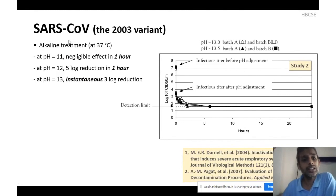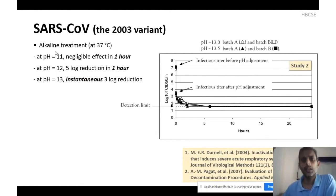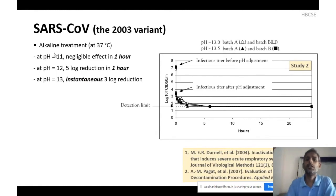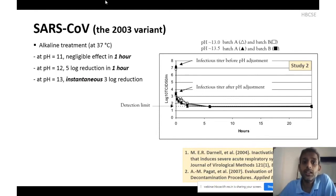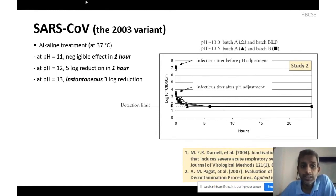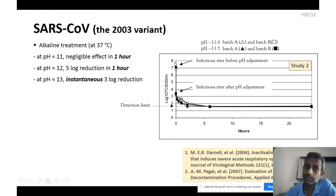They found that at 37°C at pH 11, there was negligible effect on the virus population even after one hour — much more resistant than other coronaviruses. For example, other coronaviruses like 229E and OC43 were significantly inactivated above pH 9. That is why you may be hearing that alkaline solutions above pH 9 can help inactivate coronavirus — but this may not be true for the current coronavirus. For the 2003 variant we know it requires stronger, higher pH conditions.